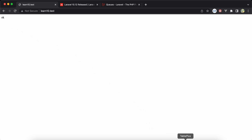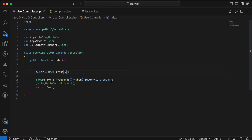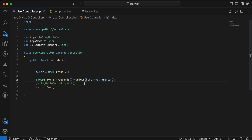Now let's try with user ID 2 who is premium — refreshing works instantly with no delay. This use case applies to free-plan users, similar to how ChatGPT delays responses on the free plan, or how file download sites make you wait 10 seconds before processing. We can also use `unless()` — `Sleep::for(3)->seconds()->unless($user->is_premium)` — which also delays for non-premium users, as confirmed by testing with user ID 1.